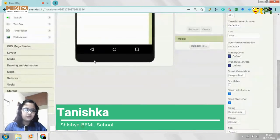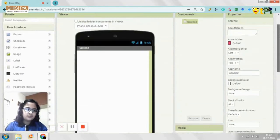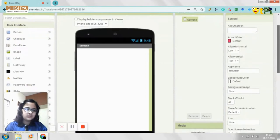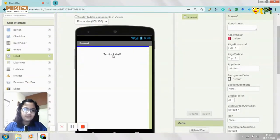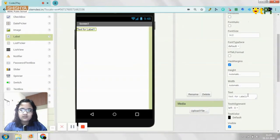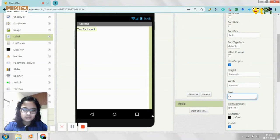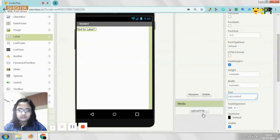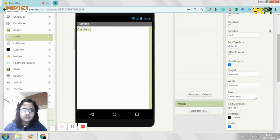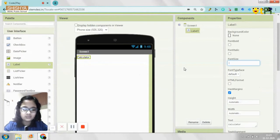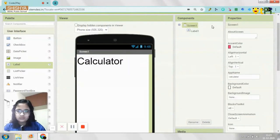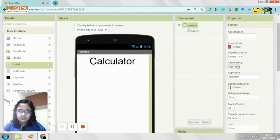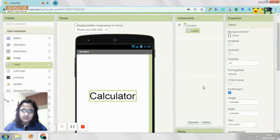First of all, you need to drag and drop a label from the palette section of the user interface. I am using the label from the palette section and then you need to change the text to Calculator. And one more thing I need to do before that is you need to align it in the center. Either way, this way.